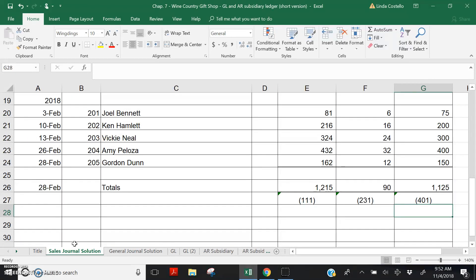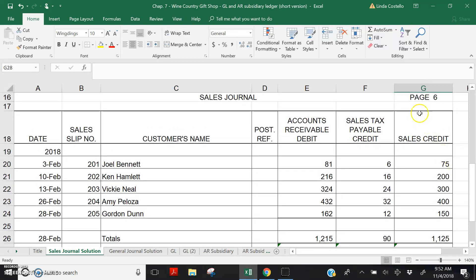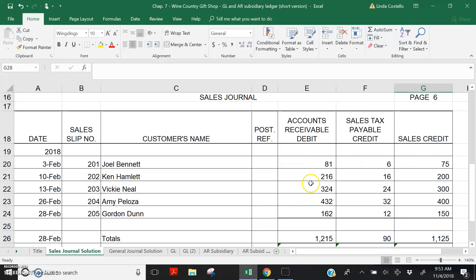Now it's time to post the debits and credits shown on the Sales Journal, page 6 in this exercise. Remember that one of the purposes of using special journals is to save time in posting the general ledger. If each of these sales transactions had been recorded separately as a journal entry in the general journal, we would have had to post each separate debit and credit into the general ledger accounts. But because we chose to use the sales journal, we will need to post only the totals shown on the sales journal at the end of the month.